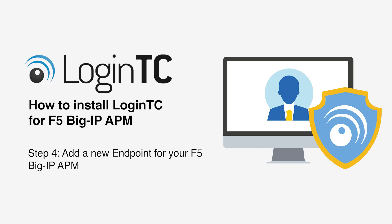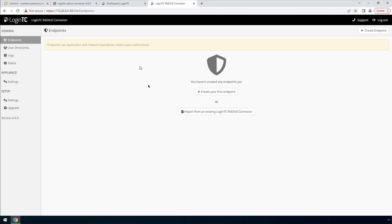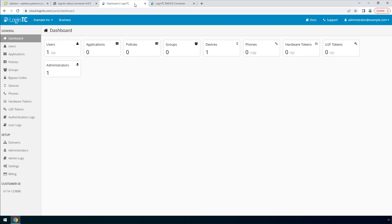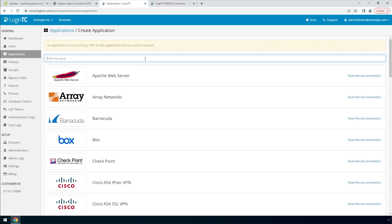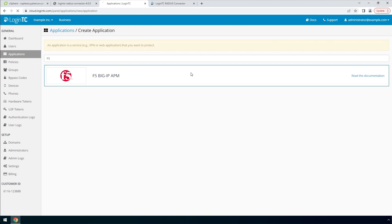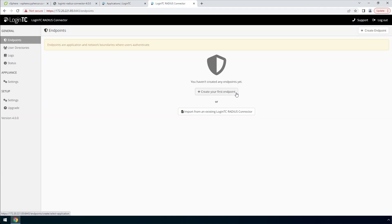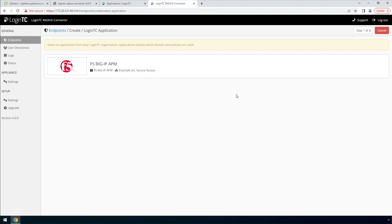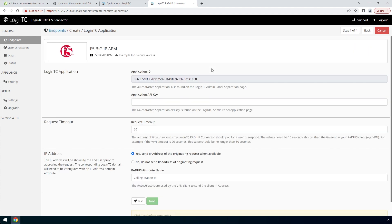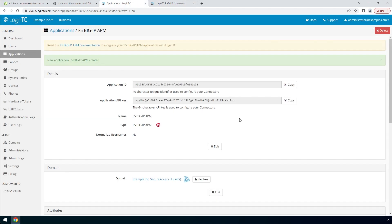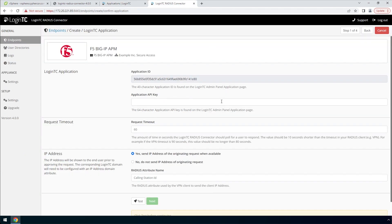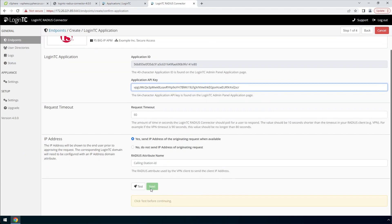Now your LoginTC Radius Connector virtual appliance is ready to accept authentication requests. You are going to add a new endpoint. If you have not created an application, navigate to the LoginTC admin panel and click Application. Type 'F5' and then click F5 BIG-IP APM. Go back to the LoginTC Radius Connector and click Create your first endpoint. The connector will retrieve your applications from your LoginTC organization. Pick the F5 BIG-IP APM application. To get the Application API key, go to the LoginTC admin panel, open the newly created application, copy the Application key, and paste it. Scroll down, click Test and Next.